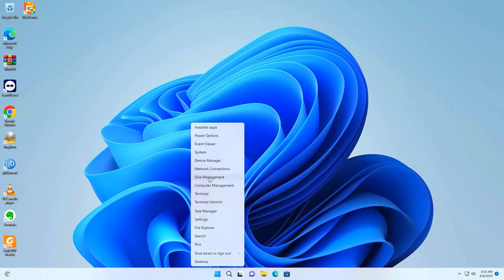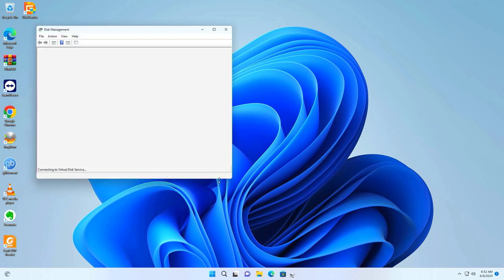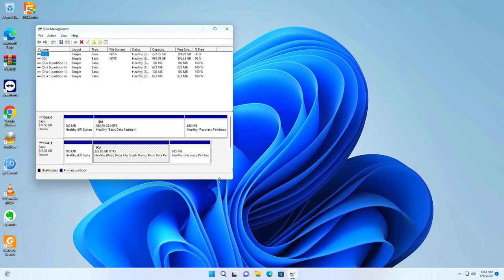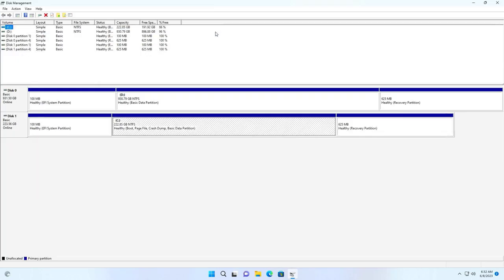You do not need to reinstall Windows and software. The data and software are migrated from the old hard drive to the new hard drive.